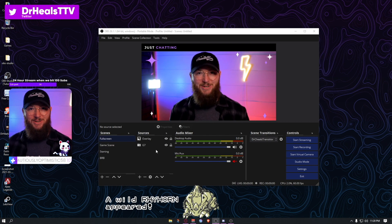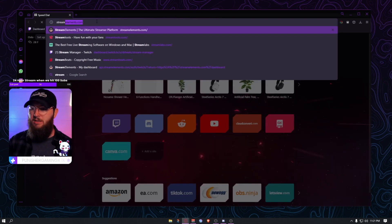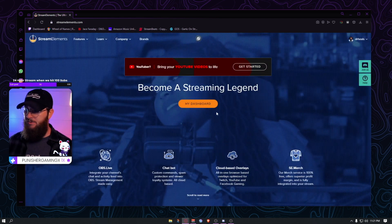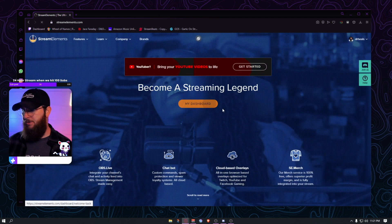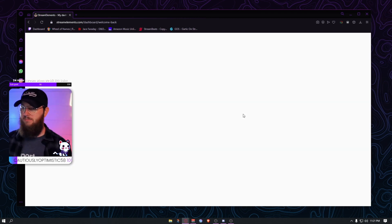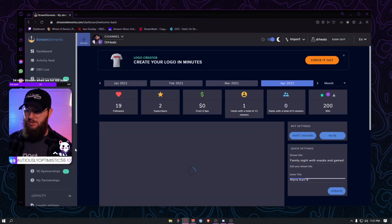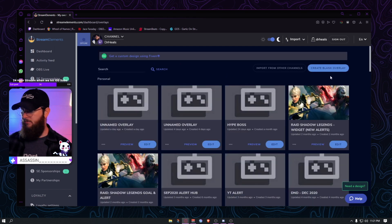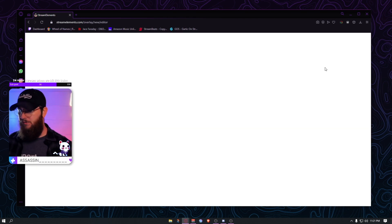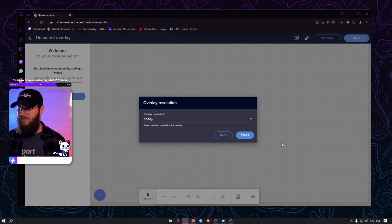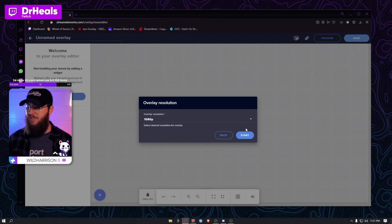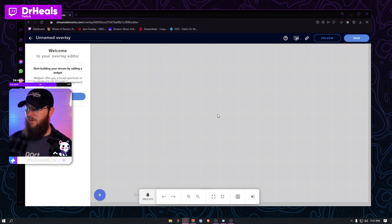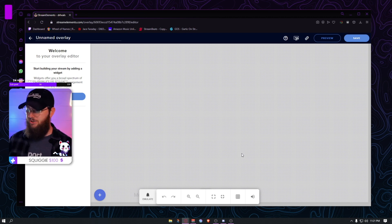Let's jump over into StreamElements and build that. First thing you're going to do is go to streamelements.com and sign in — I'm signed in with Twitch so I'll go forward with that. Then go to My Overlays, then Create a Blank Overlay. We're going to start blank. I'll go 1080 because that's the resolution I'm on.